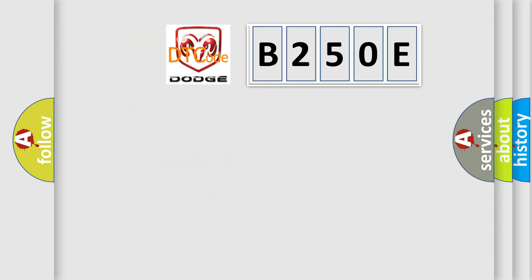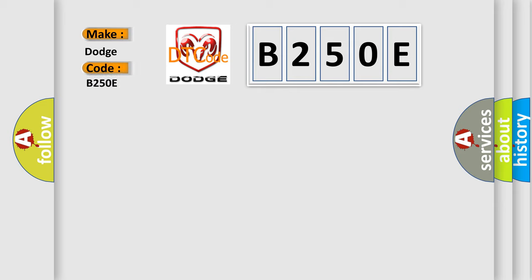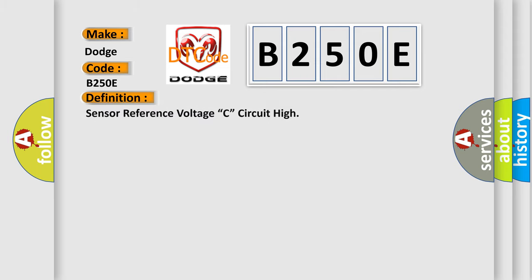So, what does the diagnostic trouble code B250E interpret specifically for Dodge car manufacturers? The basic definition is: Sensor reference voltage C, circuit high.